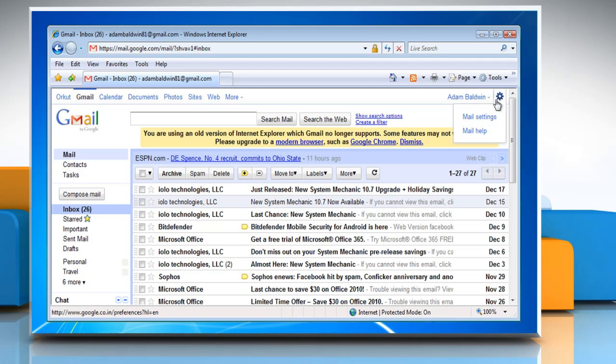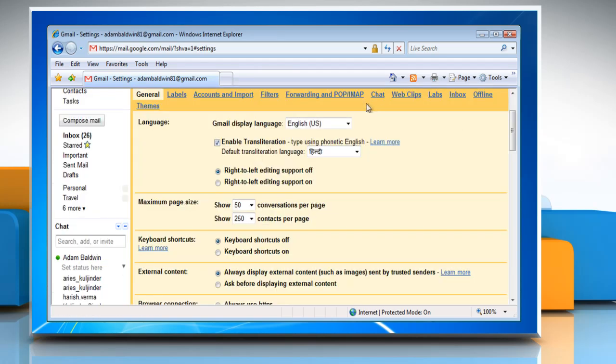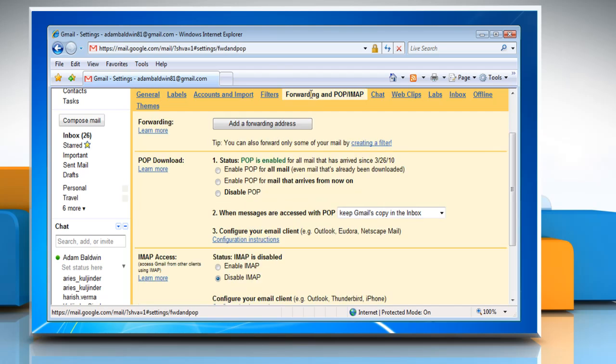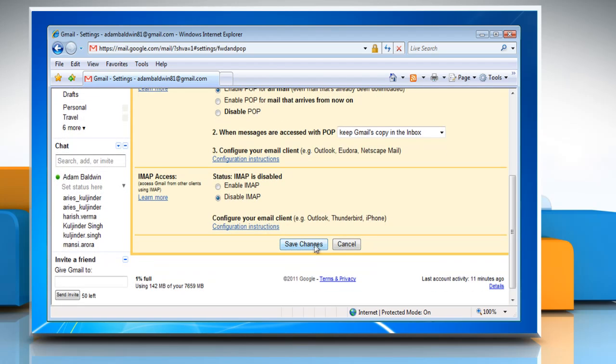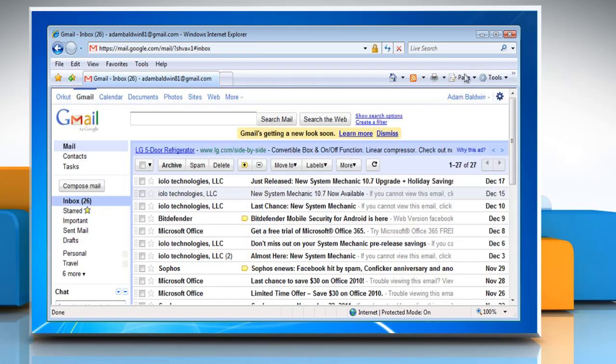Click on Options and then select Mail Settings. Under the Forwarding and POP IMAP tab, make sure POP is enabled. Select Enable POP for all mail, even mail that's already been downloaded radio button and then click on Save Changes. Minimize your web browser.